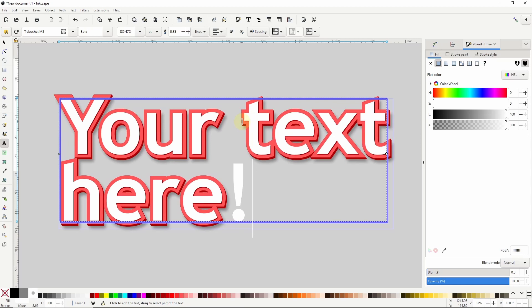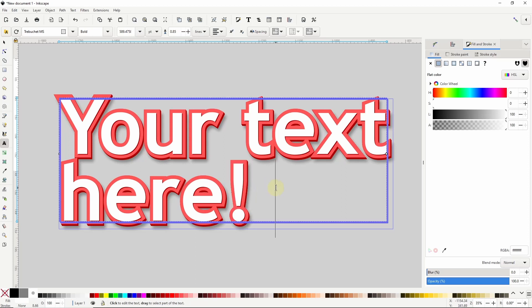Now one issue we might run into is that the final character in the text doesn't show up in the clones. To fix this we just have to add an extra space to the end of the text which updates the clones, then we can delete the space.